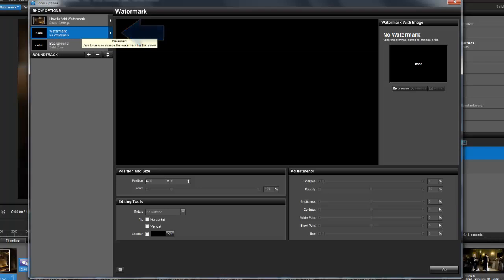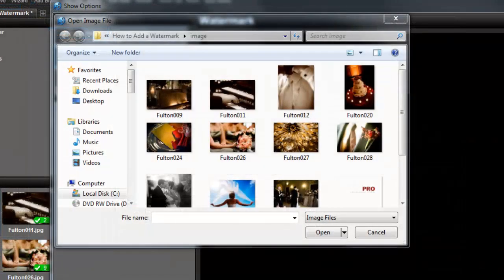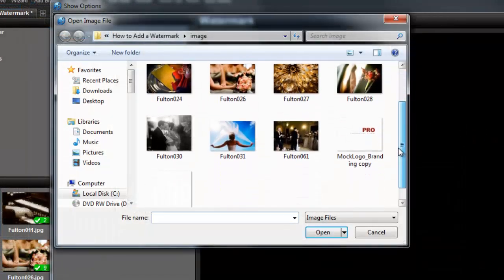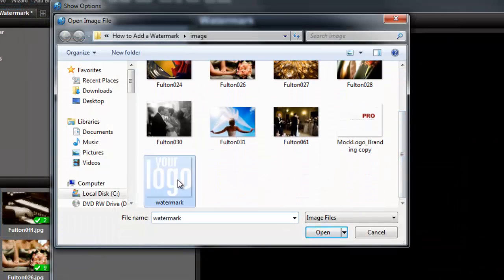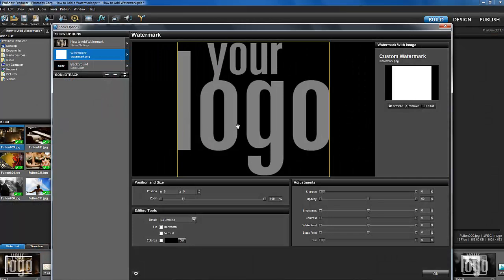To the right of the preview, you'll see the watermark with image pane. To add a new watermark, click on this browse button and then choose an image. For this example, I'm going to choose a PNG file that has a transparent background. I can choose any image to be my watermark, but having a transparent background will help my logo blend in with the images in my show.